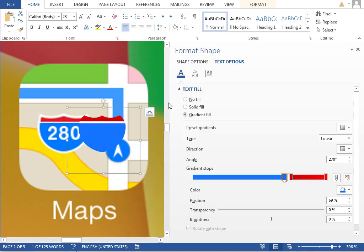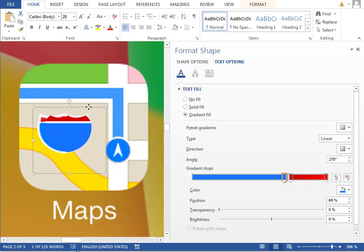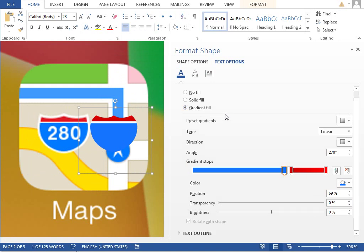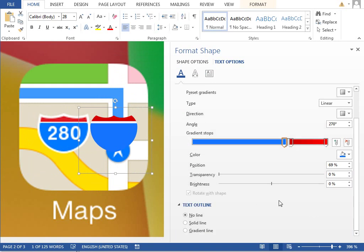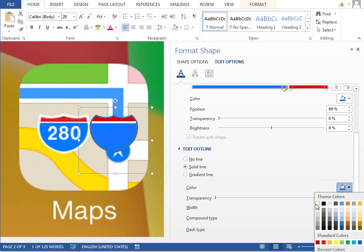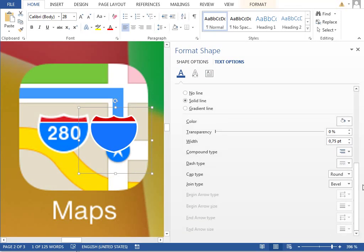Then we want to add this white outline. So in the text outline, change it to solid line, white color. Maybe raise the width to just like one and a half points, or maybe 1.25.